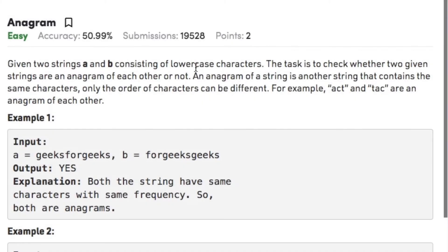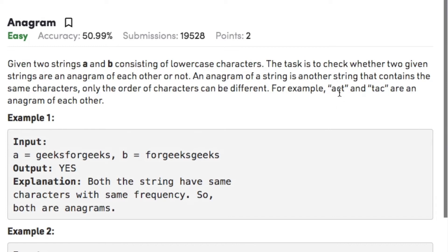Hi guys, welcome back to another video. Today's question on strings is 'Anagram'. The question states that given two strings A and B consisting of lowercase characters, the task is to check whether the two strings are an anagram of each other or not. An anagram of a string is another string that contains the same characters — only the order of the characters can be different. For example, 'act' and 'tac' both have the characters A, C, and T arranged in different order.